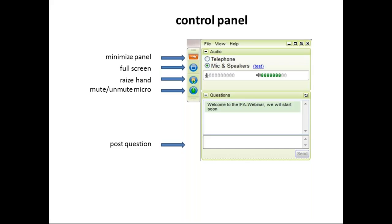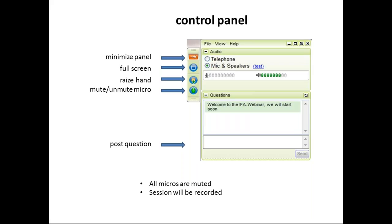During the session all microphones are muted to avoid any background noise. The session will be recorded and will later be available on the FoodStar web page for you to view again.